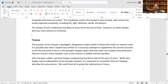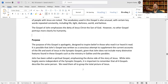It is possible that John's Gospel was written as a conscious attempt to supplement the current accounts of the life and work of Jesus in the Synoptic Gospels, given that John does not include many distinctive features such as the ministry in Galilee and the parables. One theory holds that the Gospel of John knew about the other Gospels and chose not to repeat the same material, focusing instead on different aspects of the ministry of Jesus. That's the reason for the differences.